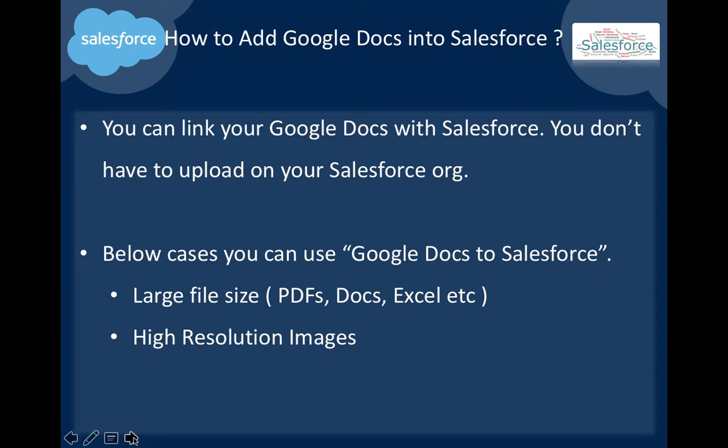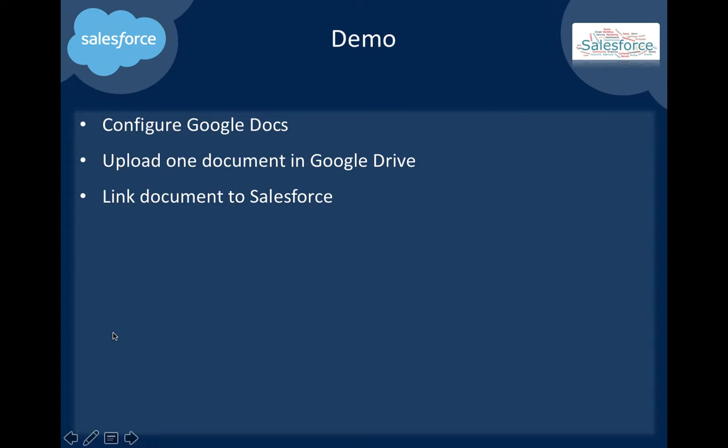So first we can configure Google Docs, then upload one document into Google Drive and link that document to Salesforce.